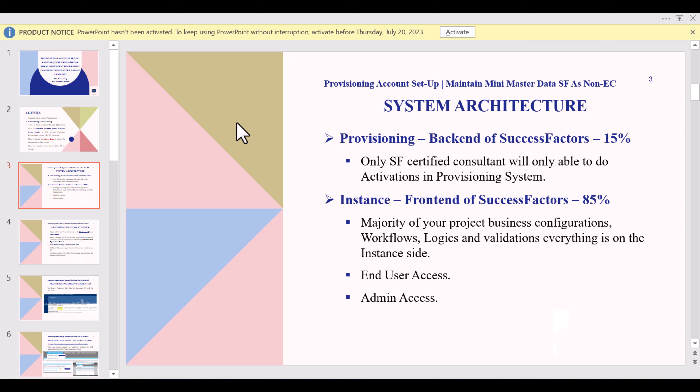Access to provisioning is only granted to a certified consultant — without a certification you cannot access any provisioning system. The instance system is where we do the majority of configuration, about 85 percent of it, and this is the system the client is going to use — the front-end instance system. That is why we have two systems in SAP SuccessFactors.